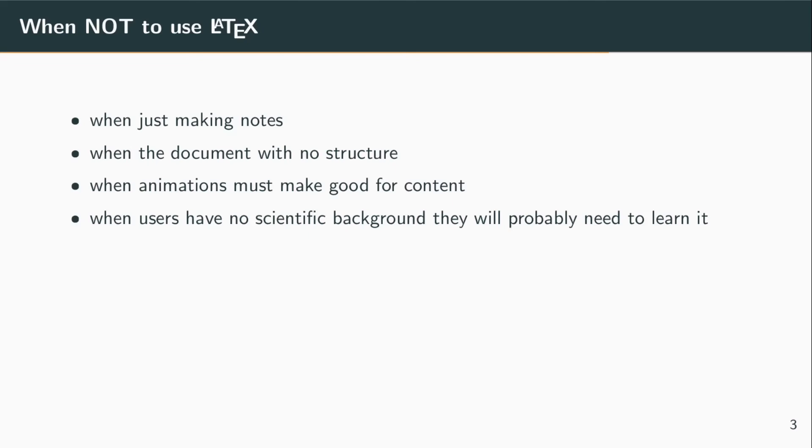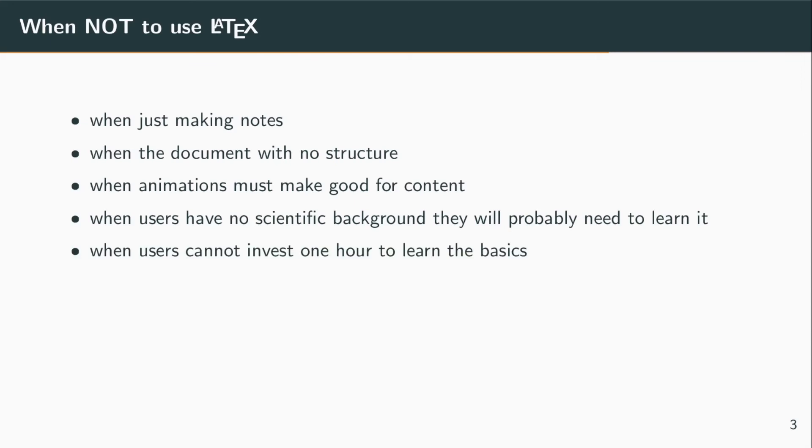If you work in an engineering department or in a mathematical modeling department, for sure people that work there have already encountered LaTeX in their past and they probably will love it because it suits very well their quantitative mindset.